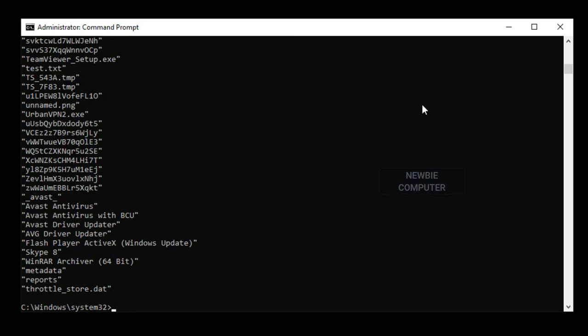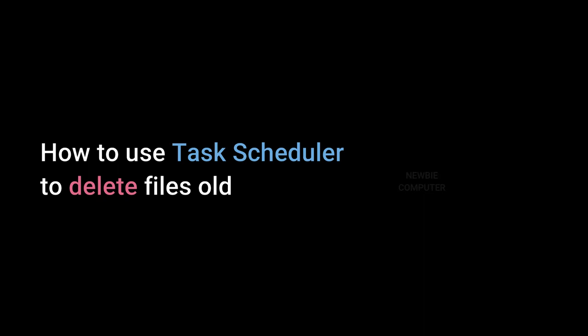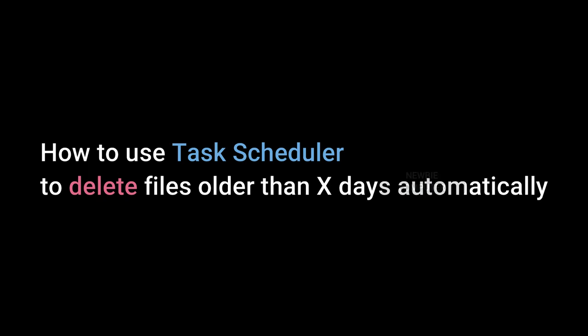If you want to automate the process, you need to use the Task Scheduler on Windows 10 to create a task that executes the command at specified intervals.